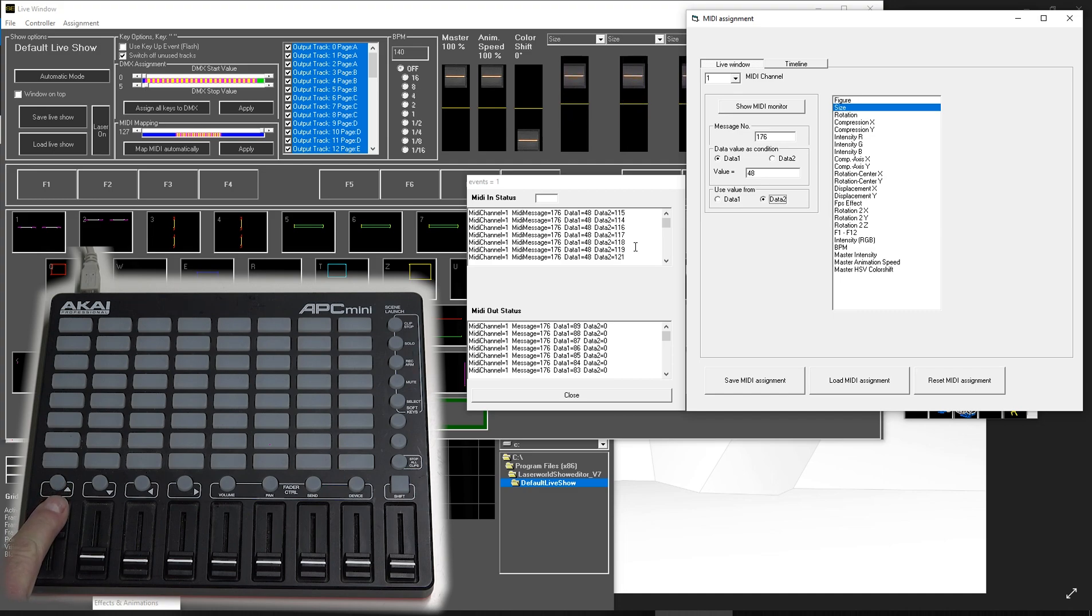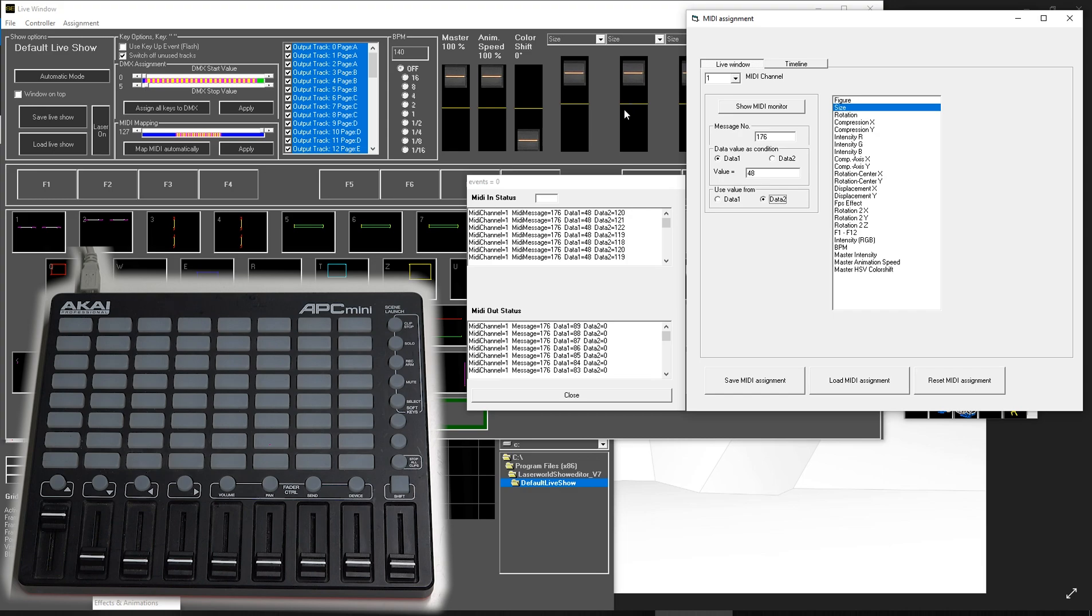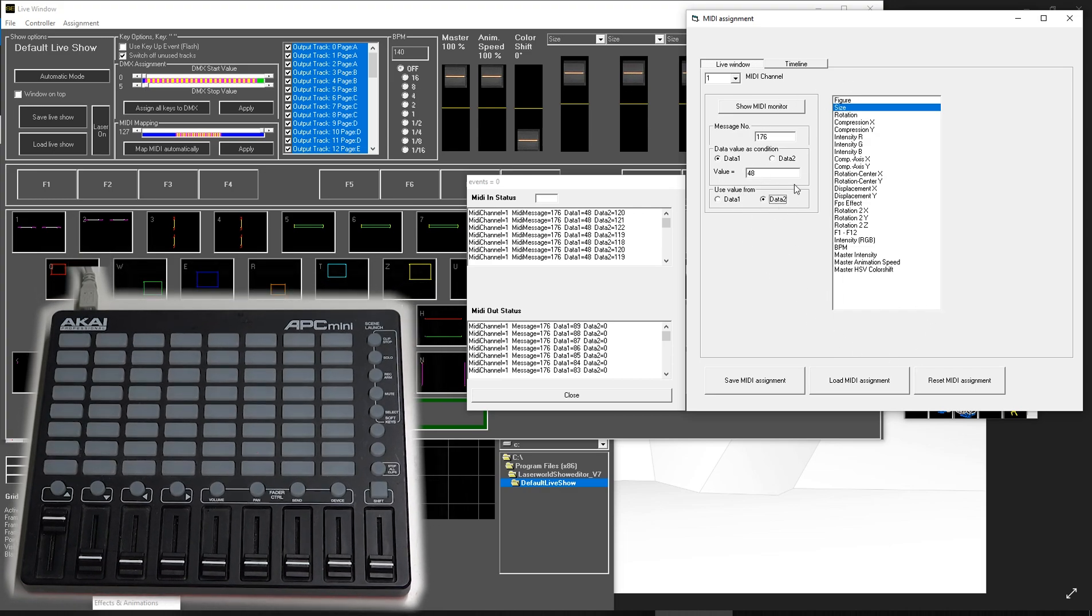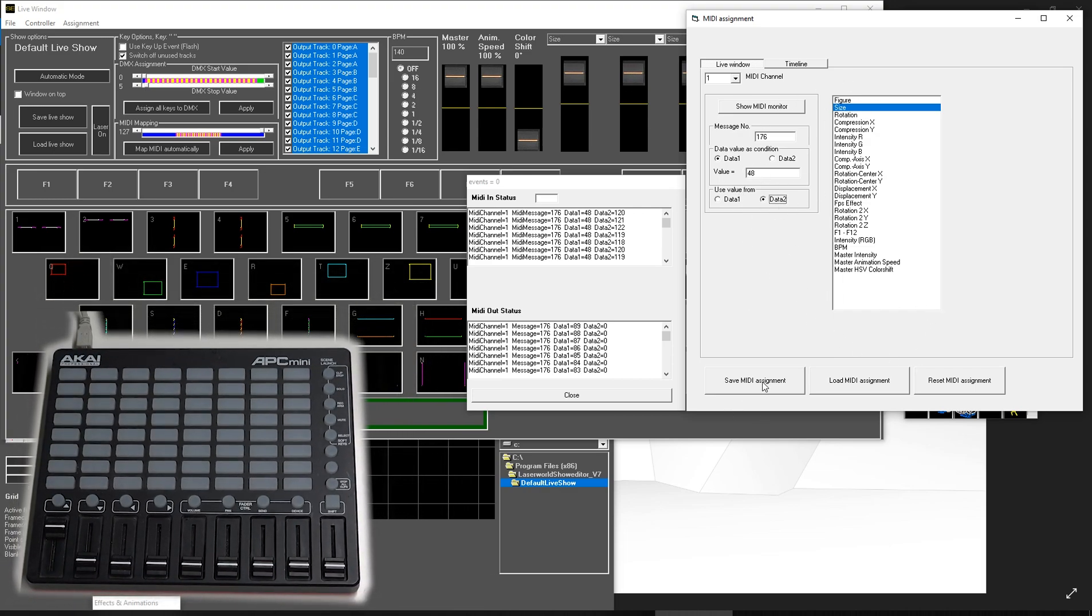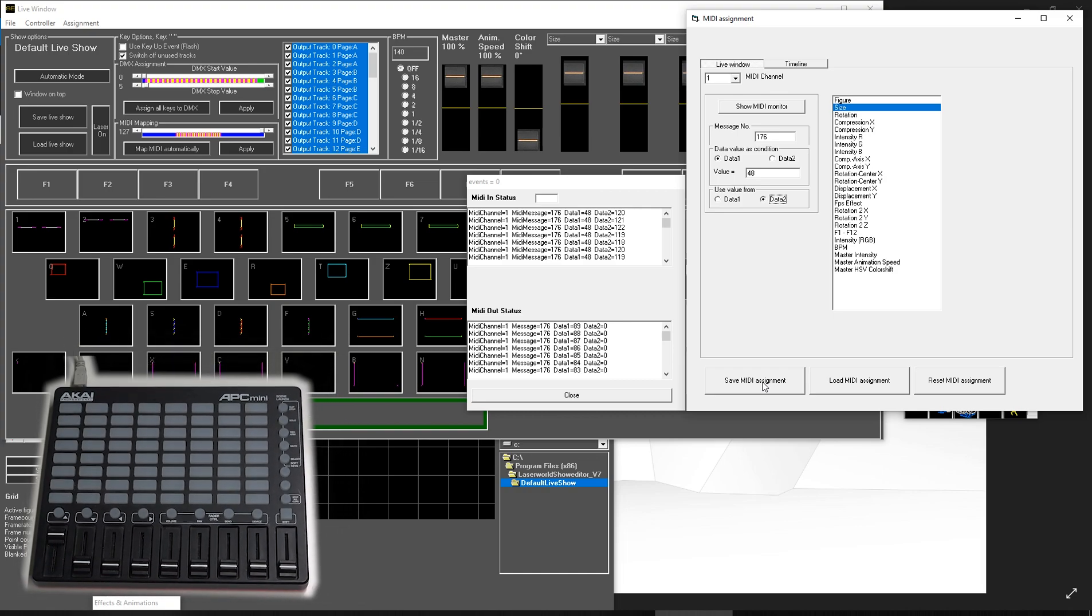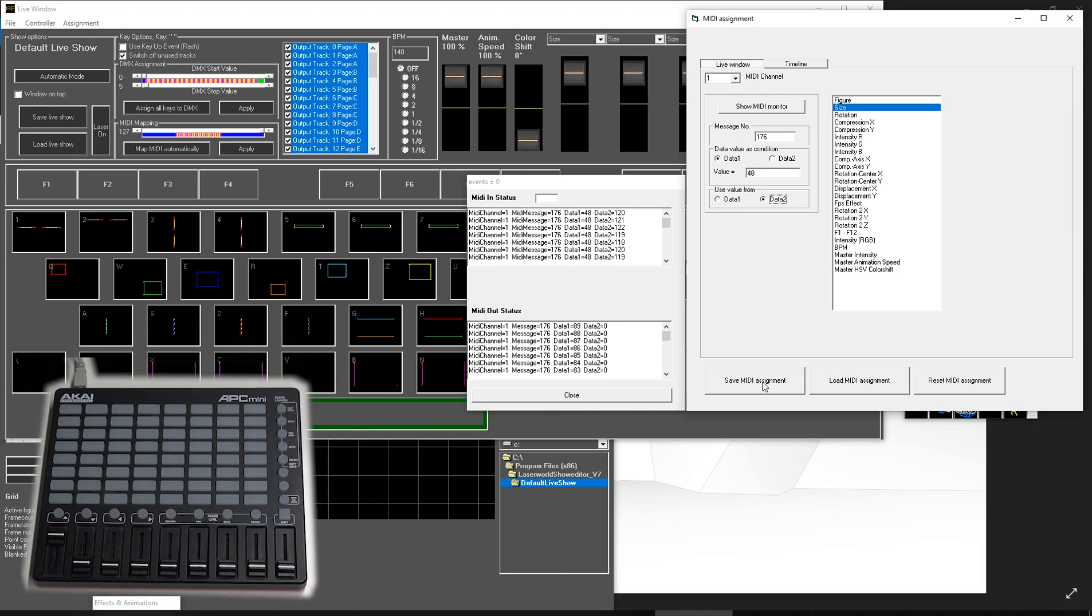By the way, we just assigned it and you can already see the size fader moving. You see that up here? It is already moving. So I save the MIDI assignment, in this case just to make sure.